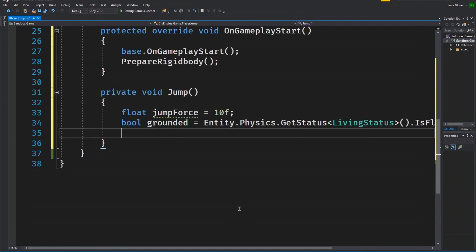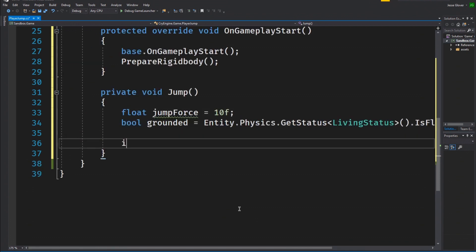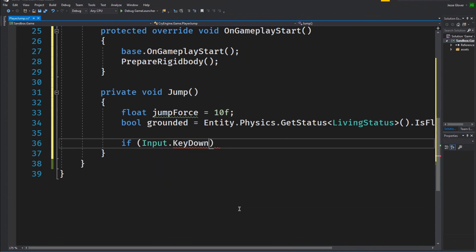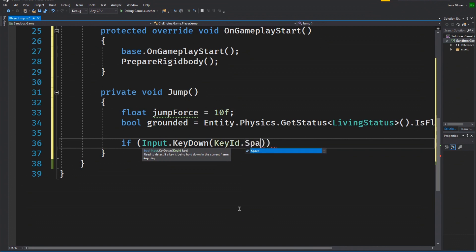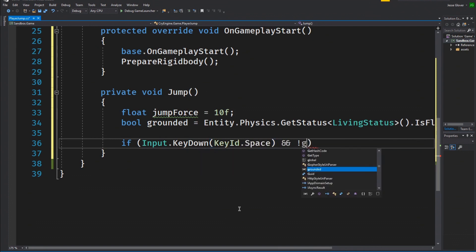Now we can write our if statement. If input.keyDown KeyId.space and not grounded, we want to make sure that the space key is pressed down and to check if the flying status is not true.